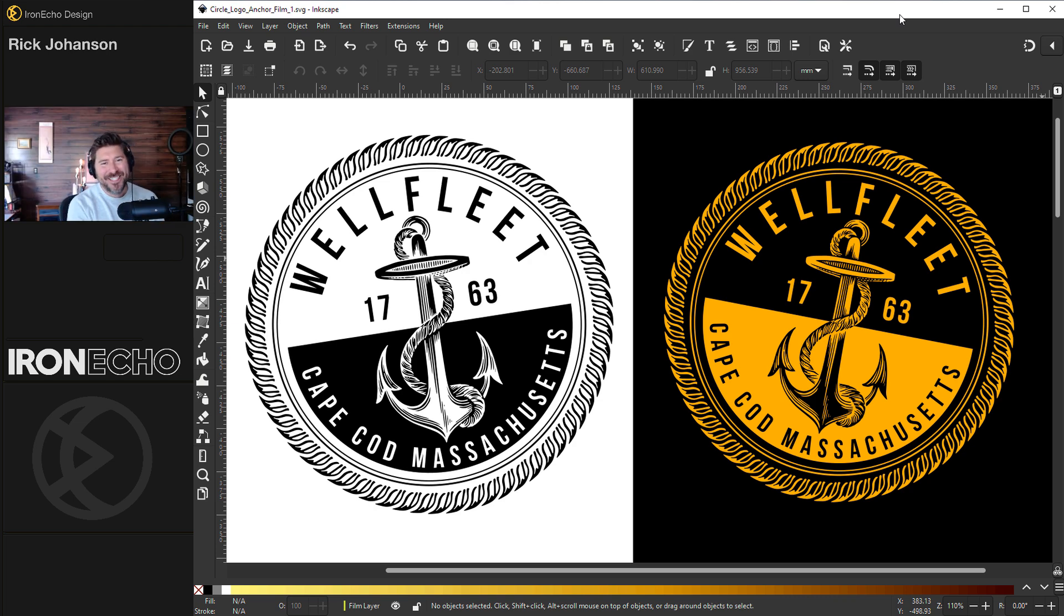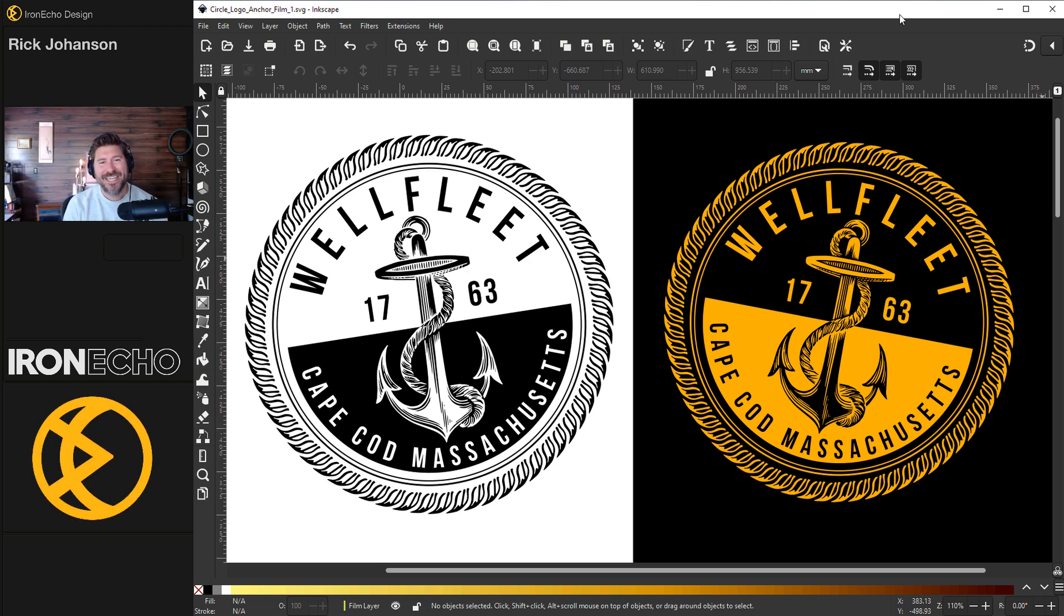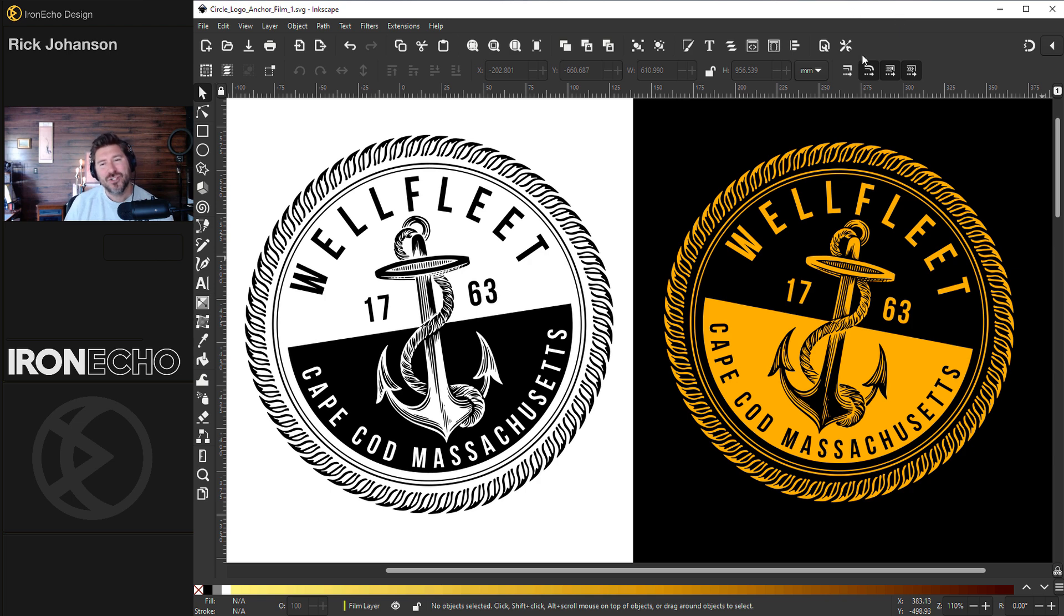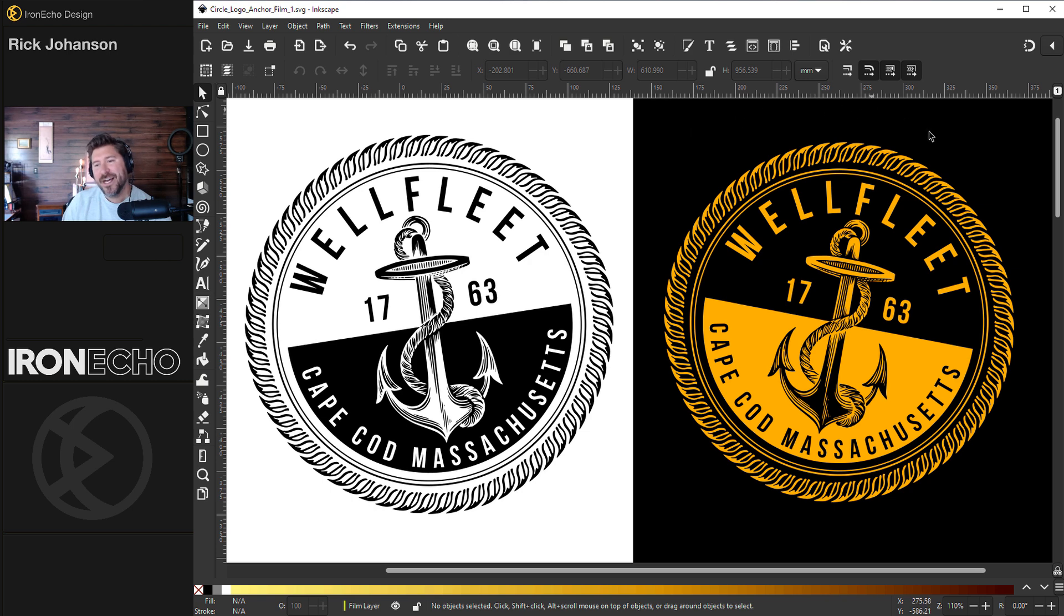I'm Rick Johansson and this is Iron Echo Design. In today's Inkscape tutorial, I want to show you the basics of logo design. If you follow along, you'll end up with this high contrast logo that we'll make together.